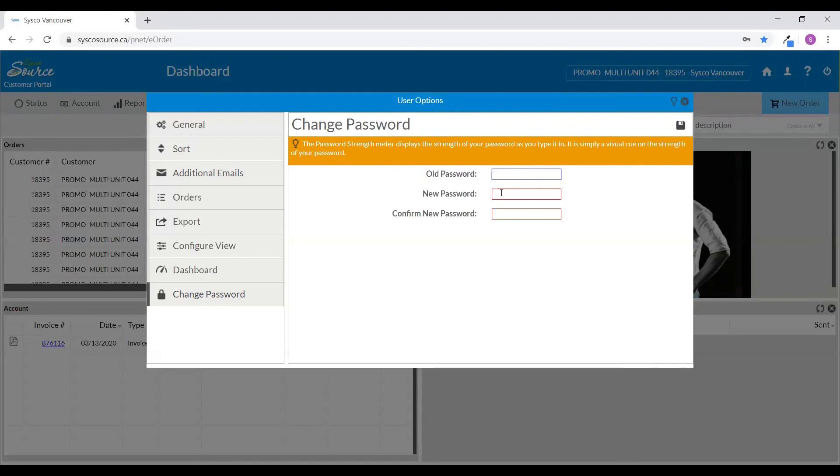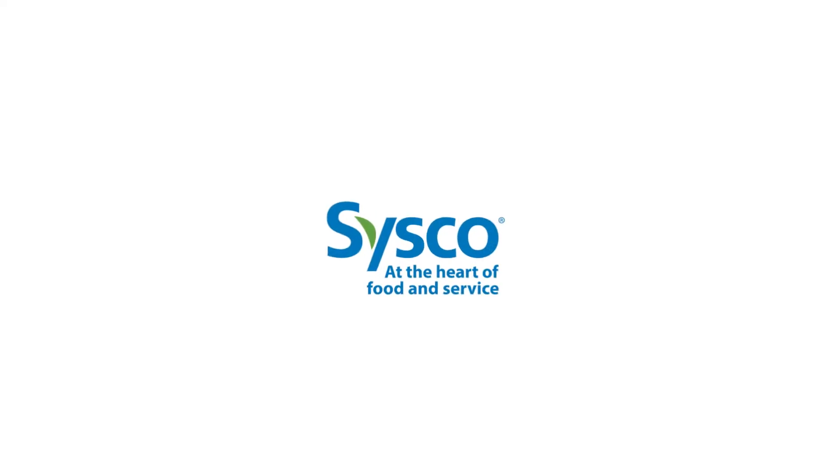Once you've entered your new password, click to save your changes and you will receive a notification that your new password has been saved. If you would like to learn more about any of these features, you can access or go further with Cisco source section of this guide.